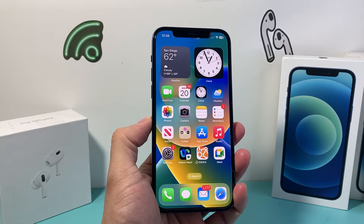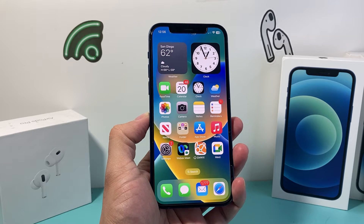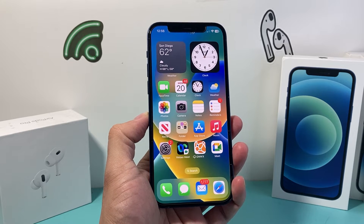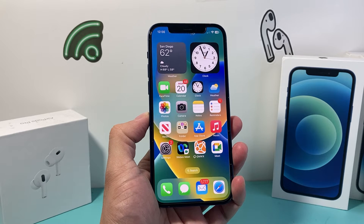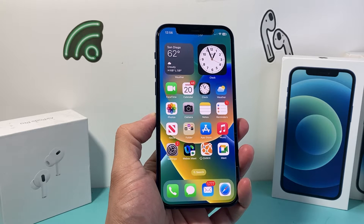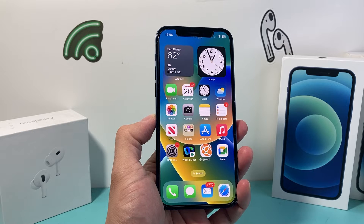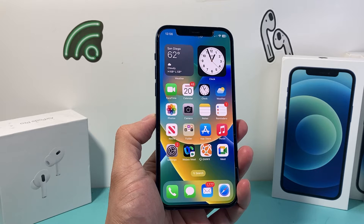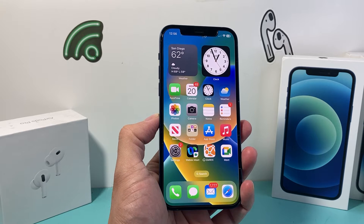Hey guys, Tech Dementra here with a video for you. In today's video I'm going to show you how to check iPhone battery usage by app, so you can tell how much battery each app is consuming while you're using it. So let's get started.